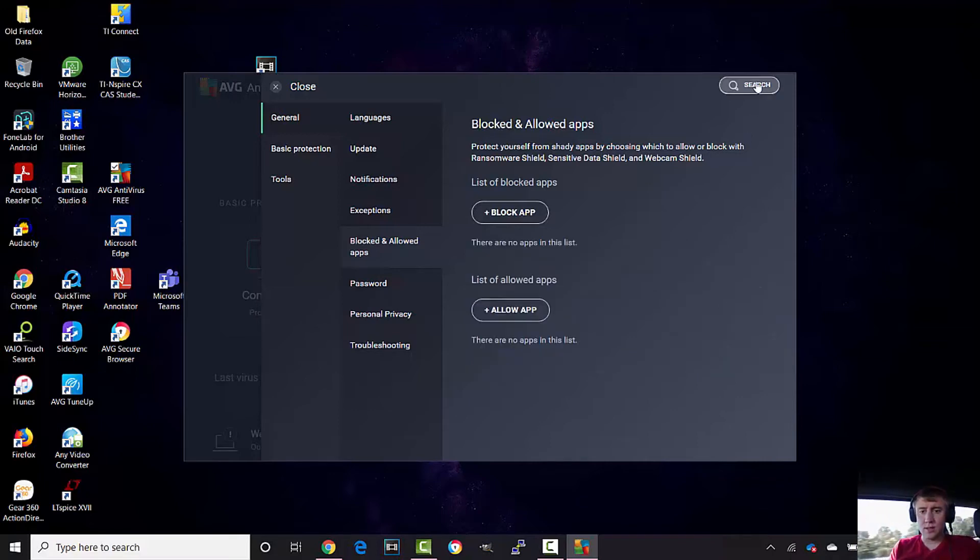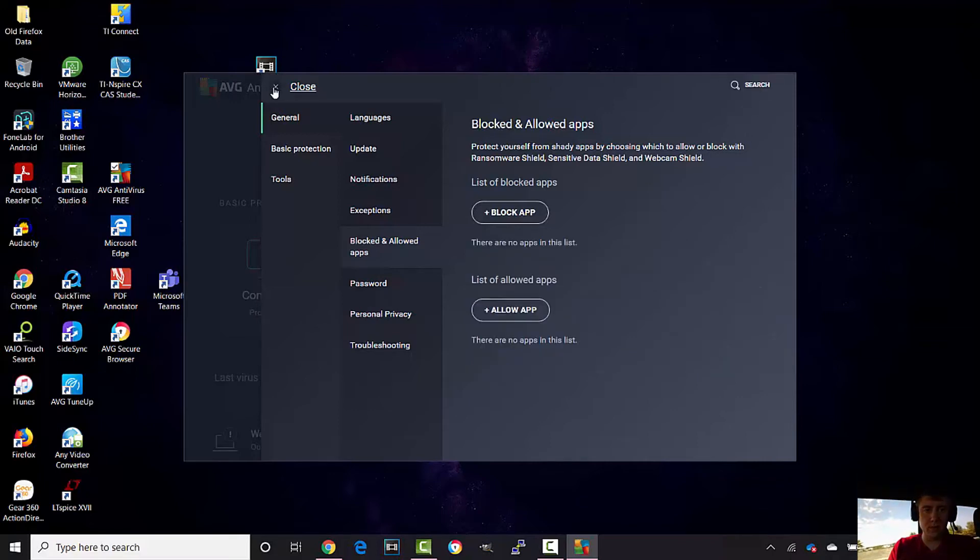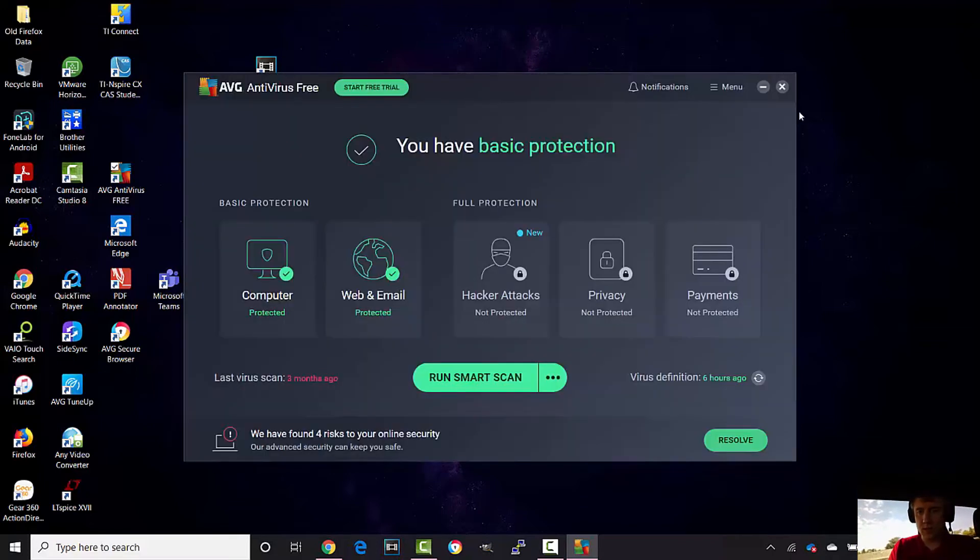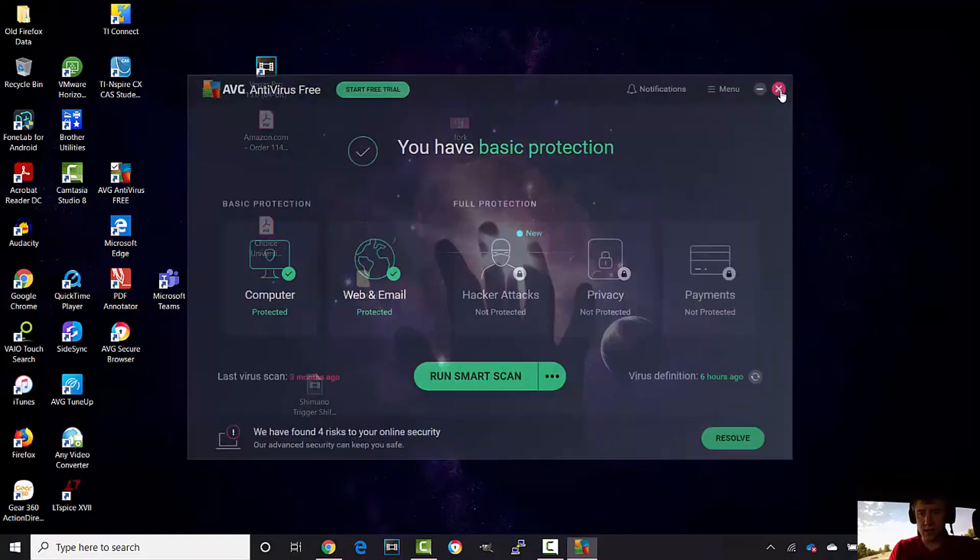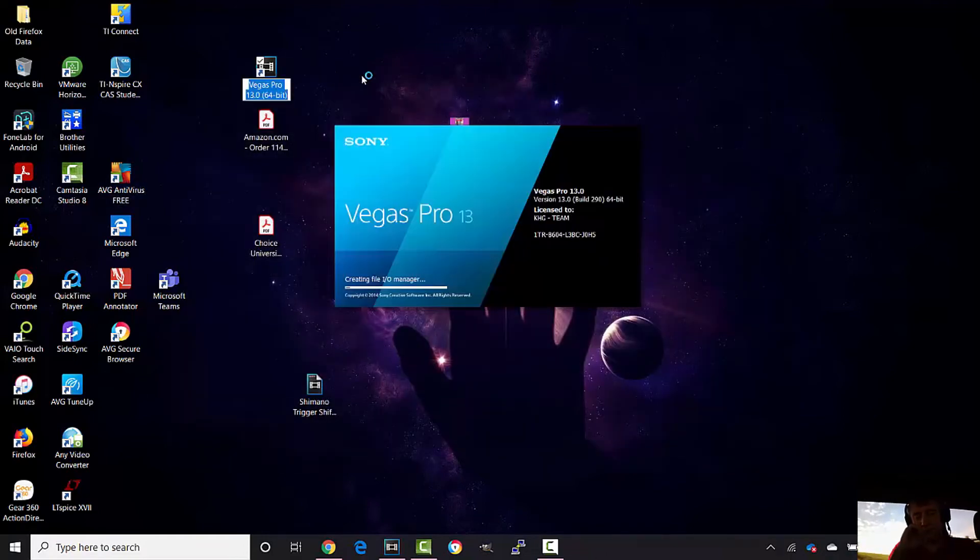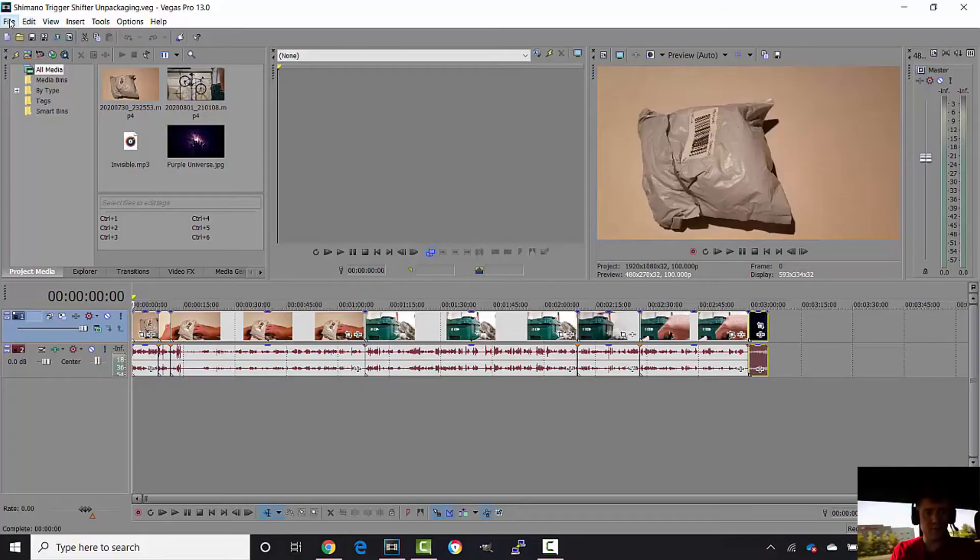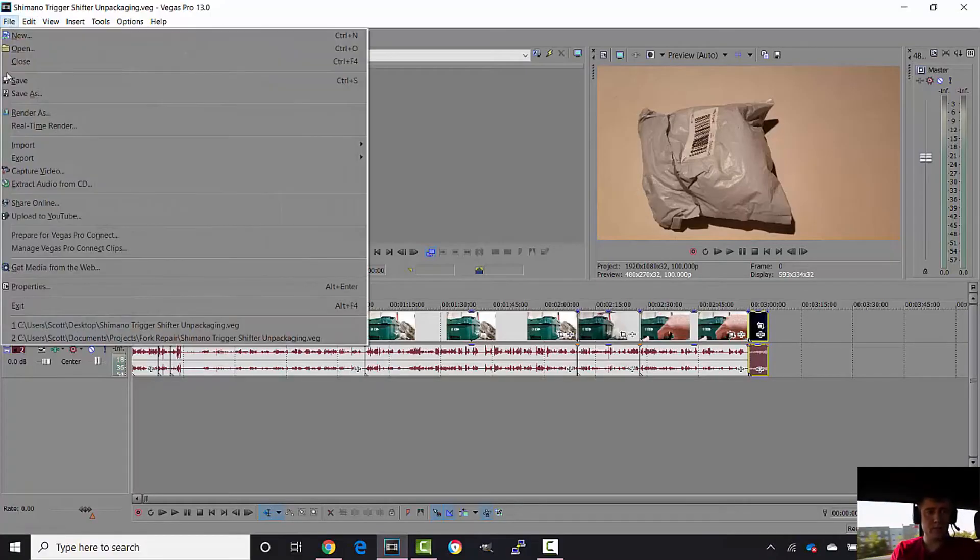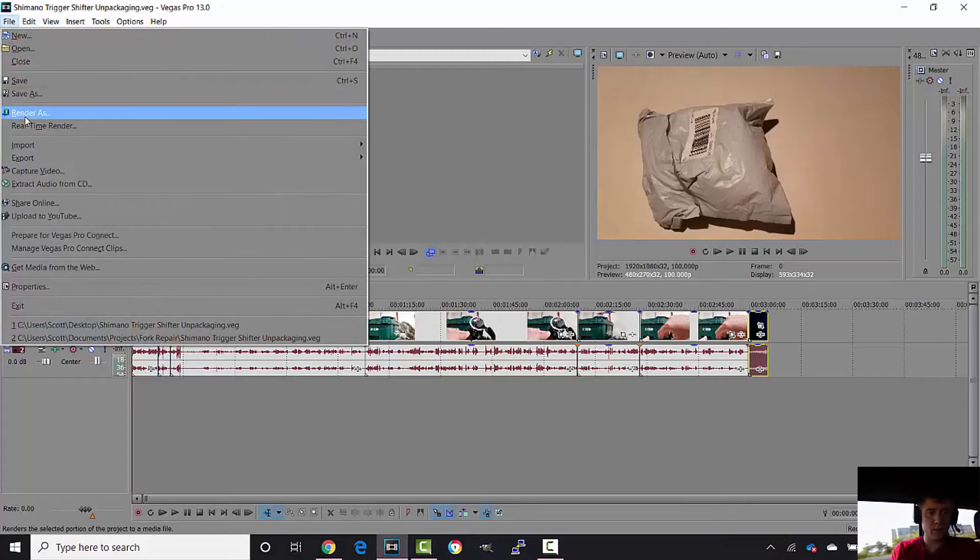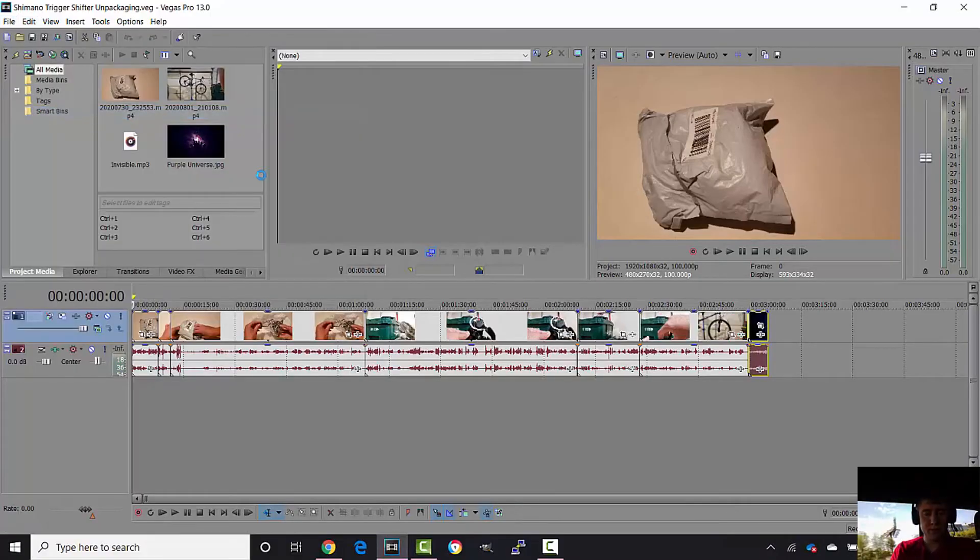Hopefully now we can render our video. Go to File, Render As.